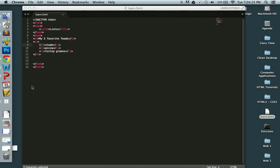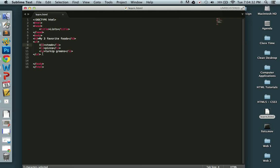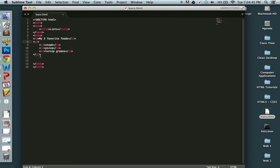Now sometimes you actually do not want an unordered list. You want an ordered list. You want your items to be numbered. So the only thing that changes here is you're going to change the UL to an OL. Okay, so instead of UL, and you can see here I have UL, UL.